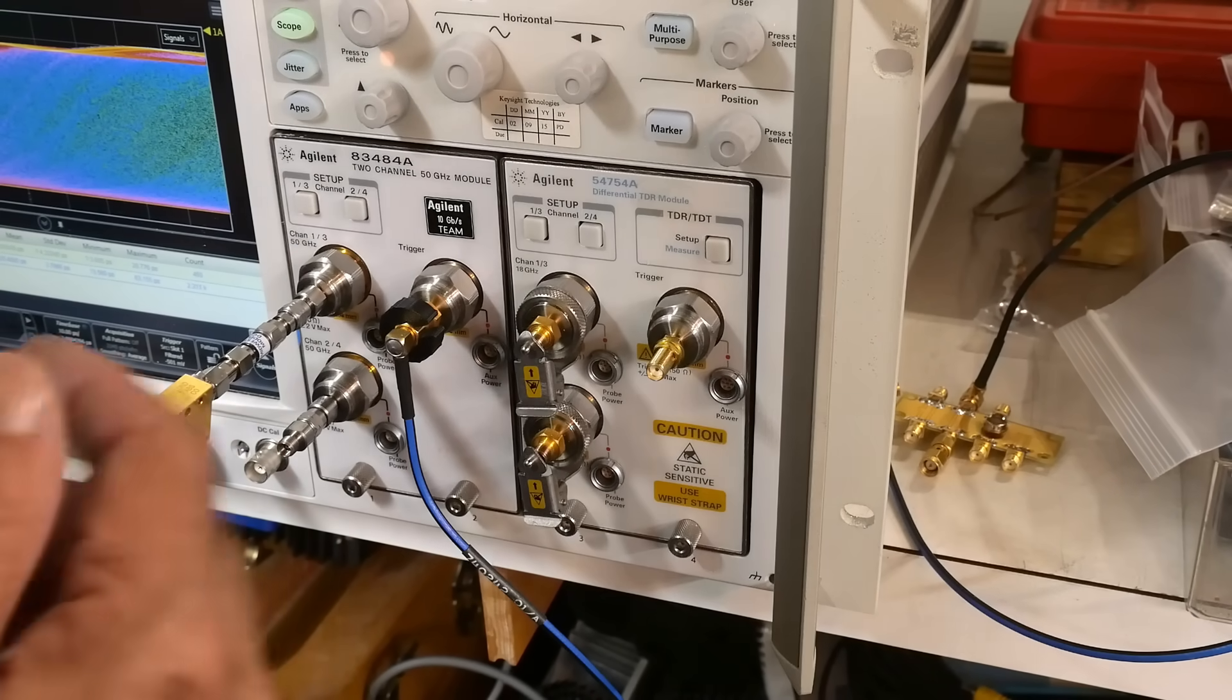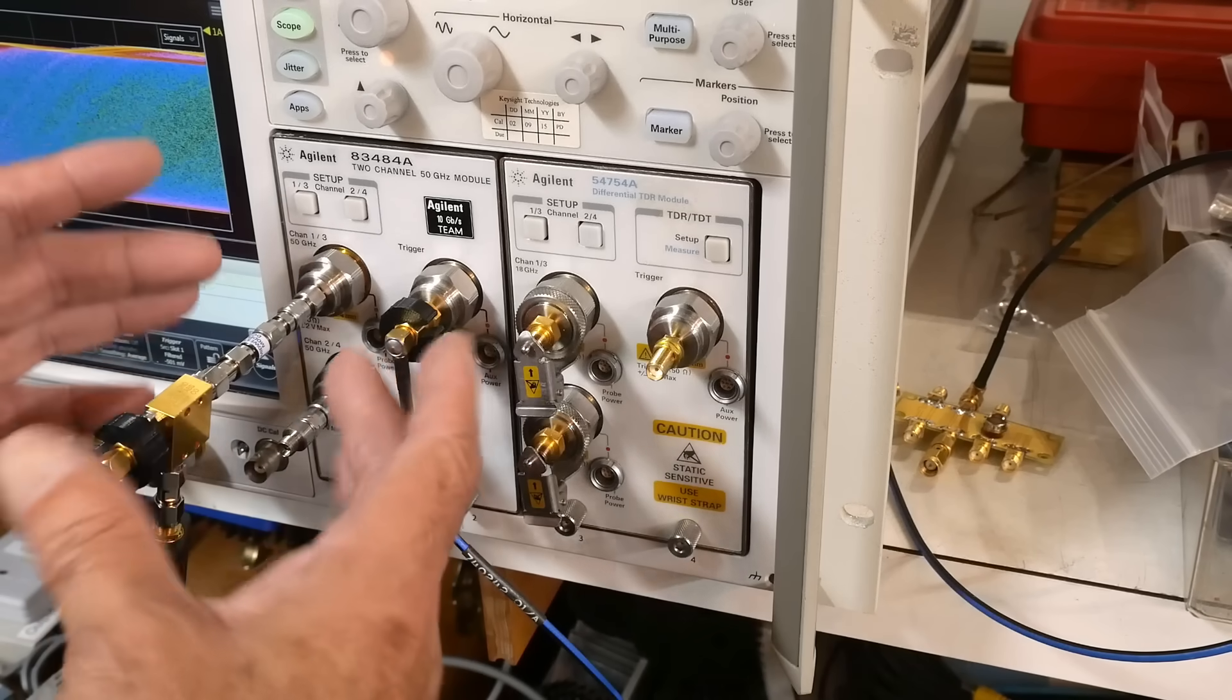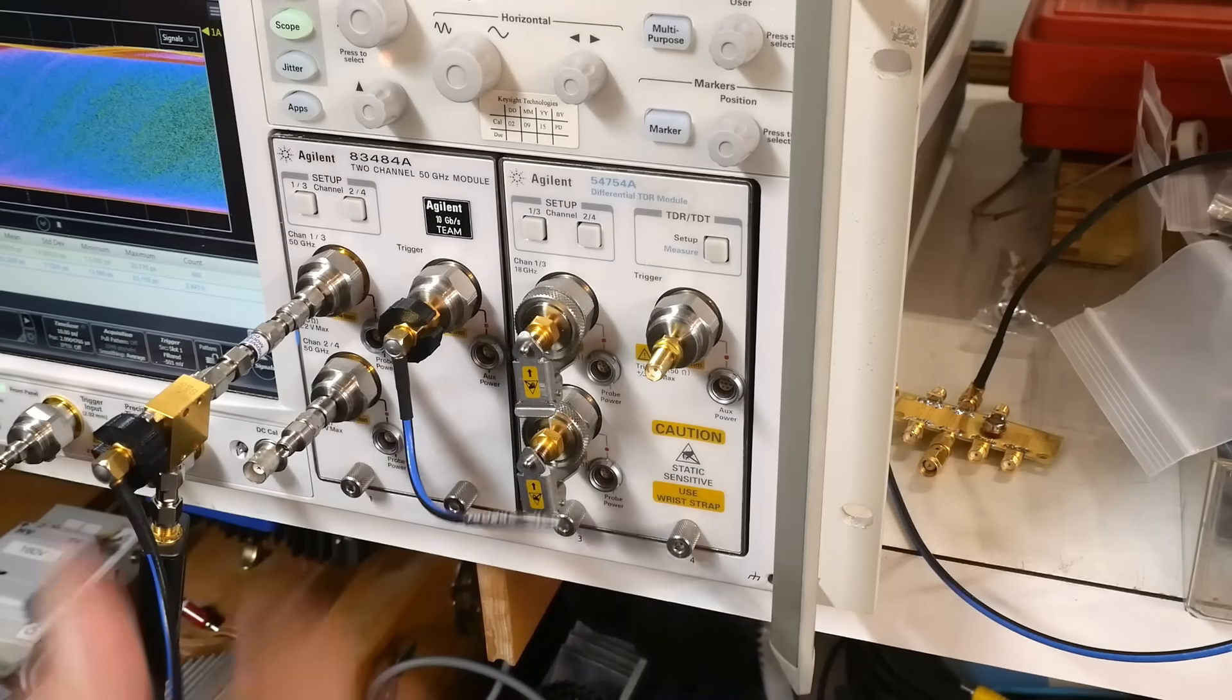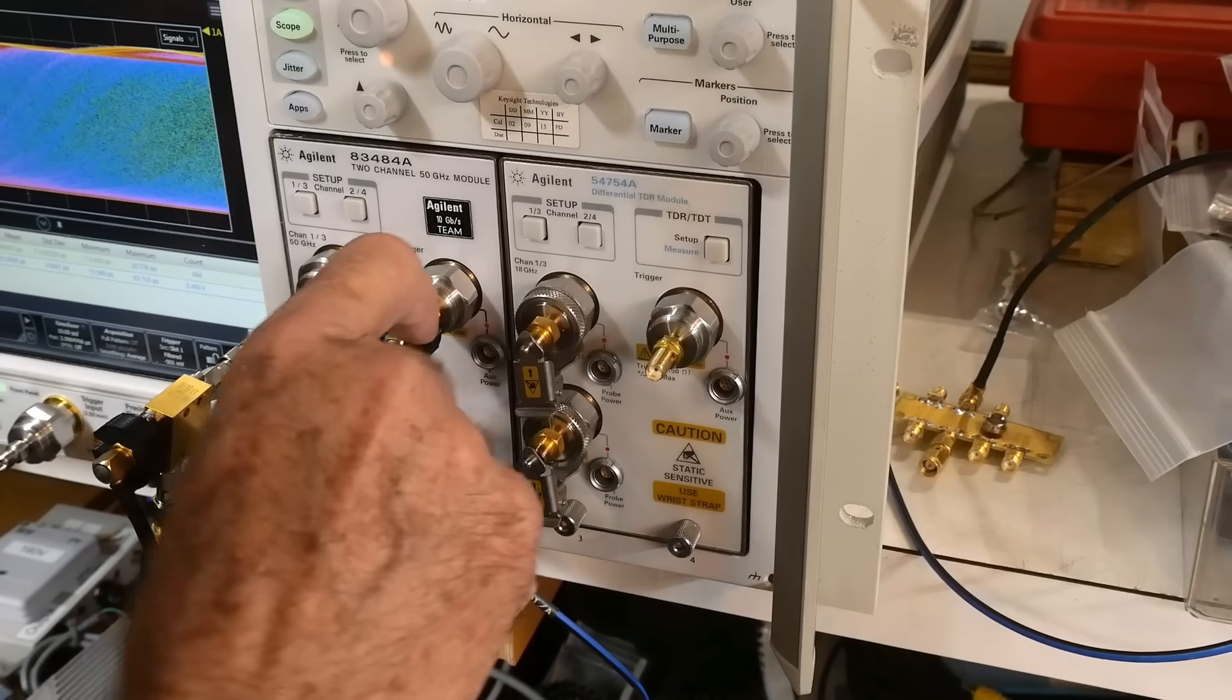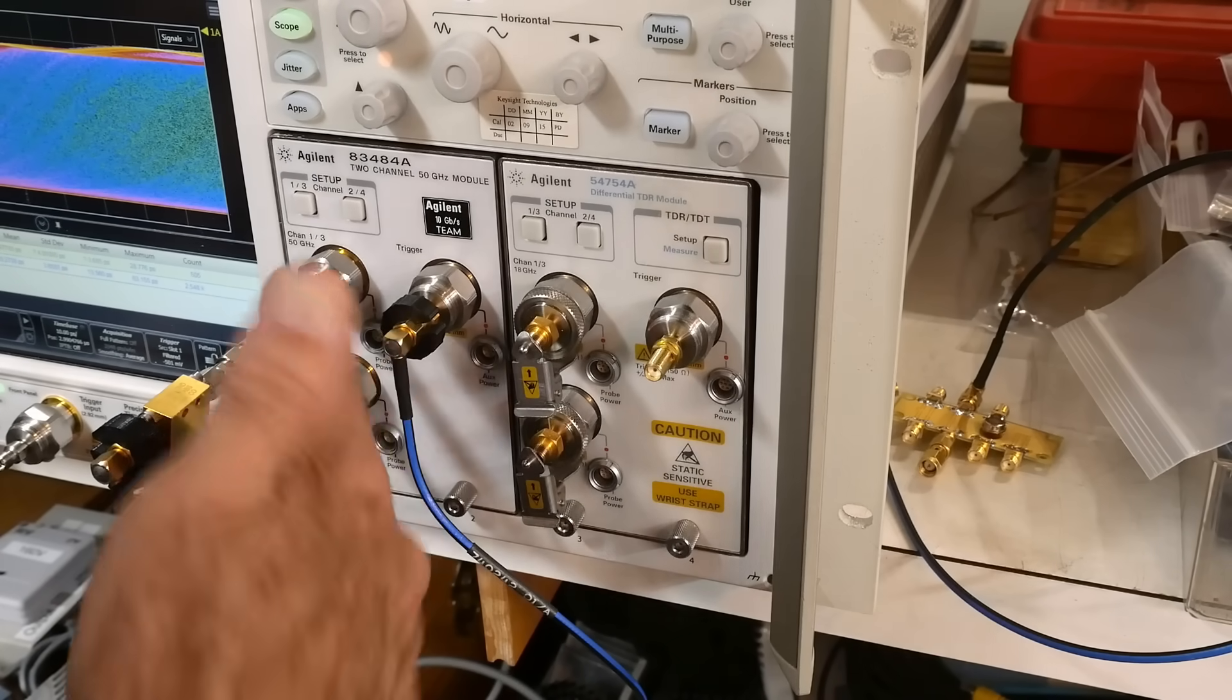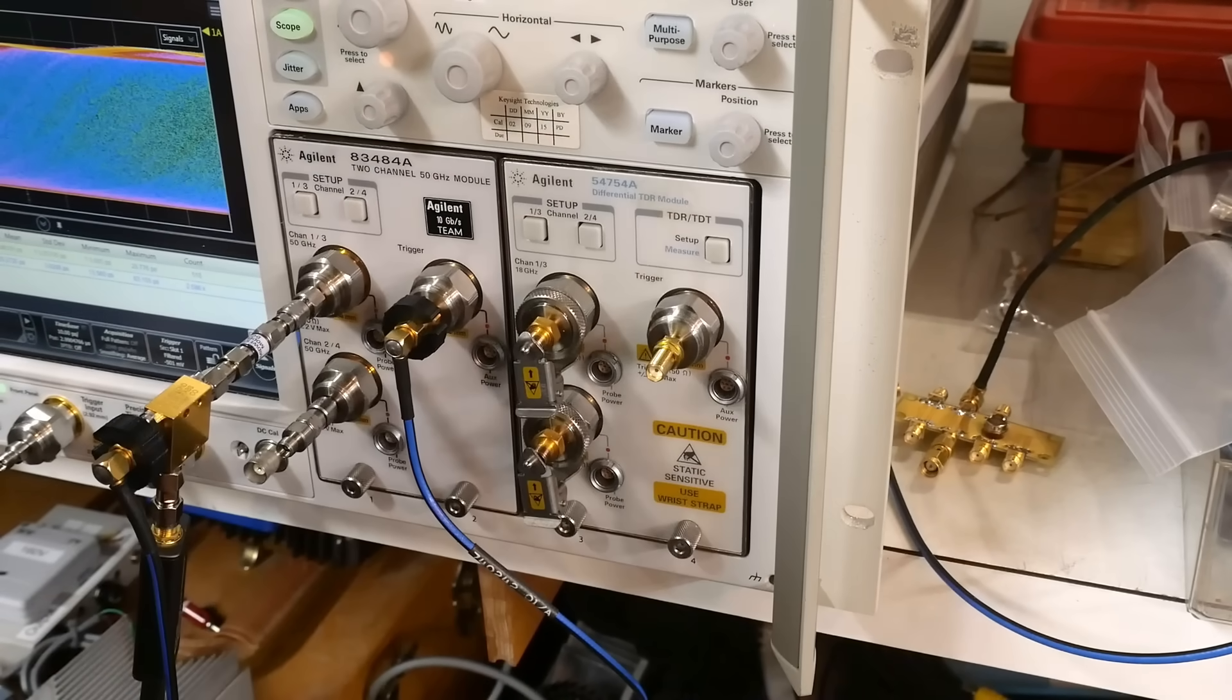So I've got the splitter. So now we have two signals. One of the signals is going to come onto this cable and it's going to go into this port here, which is the trigger port. So half of the signal goes over into the trigger and then half of the signal goes into channel one.